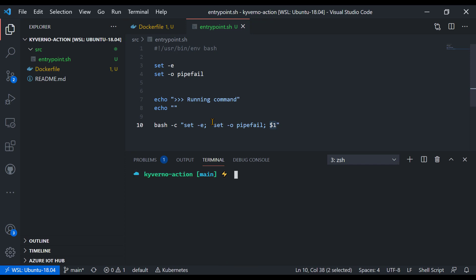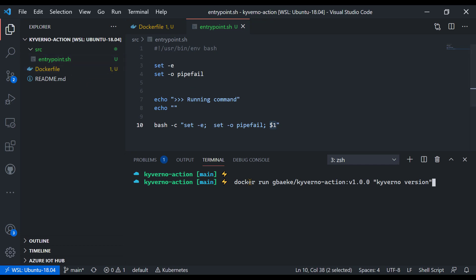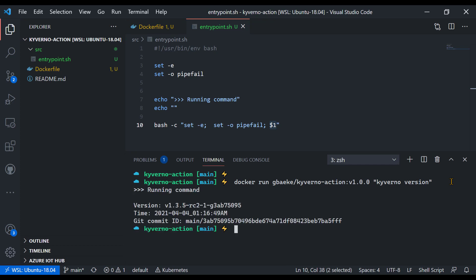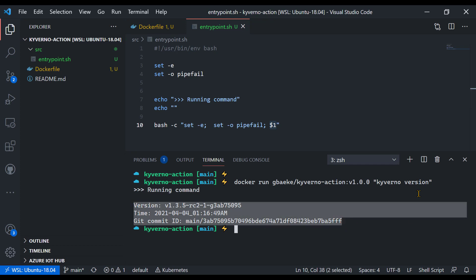Most importantly, we're going to run the container. So docker run, the same tag, and then I want to pass arguments because we have an entrypoint.sh that will get executed when we run the container. We want to pass arguments to this entrypoint.sh. I'm passing arguments between double quotes so I can run Kyverno version from this Docker container. And indeed, you see here running command, the extra echo, and then the output of the Kyverno version command that we specified. So it seems that our container is working properly.